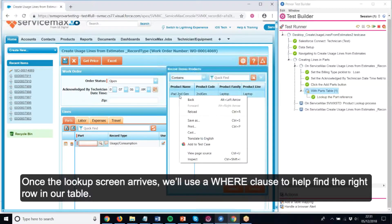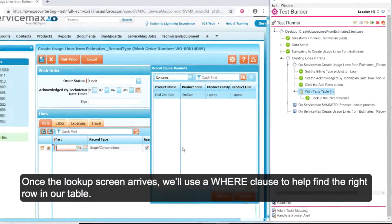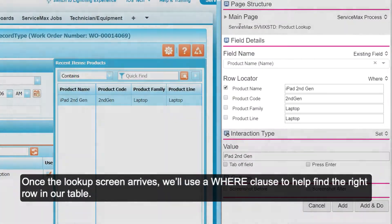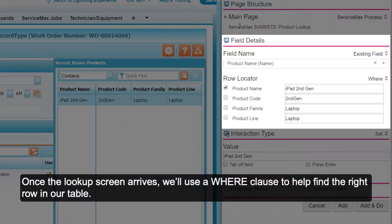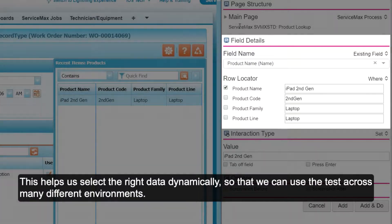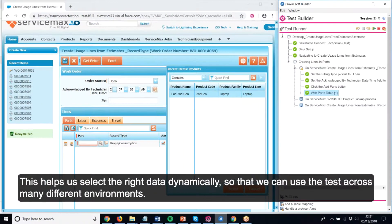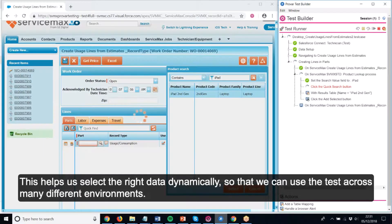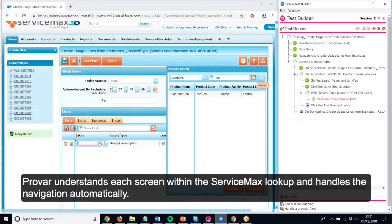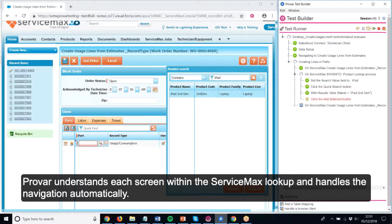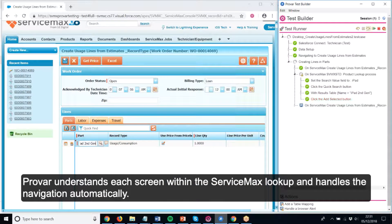Once the lookup screen arrives, we'll use a WHERE clause to help find the right row in our table. This helps us select the right data dynamically, so that we can use this test across many different environments. Provar understands each screen within the ServiceMax lookup and handles the navigation automatically.